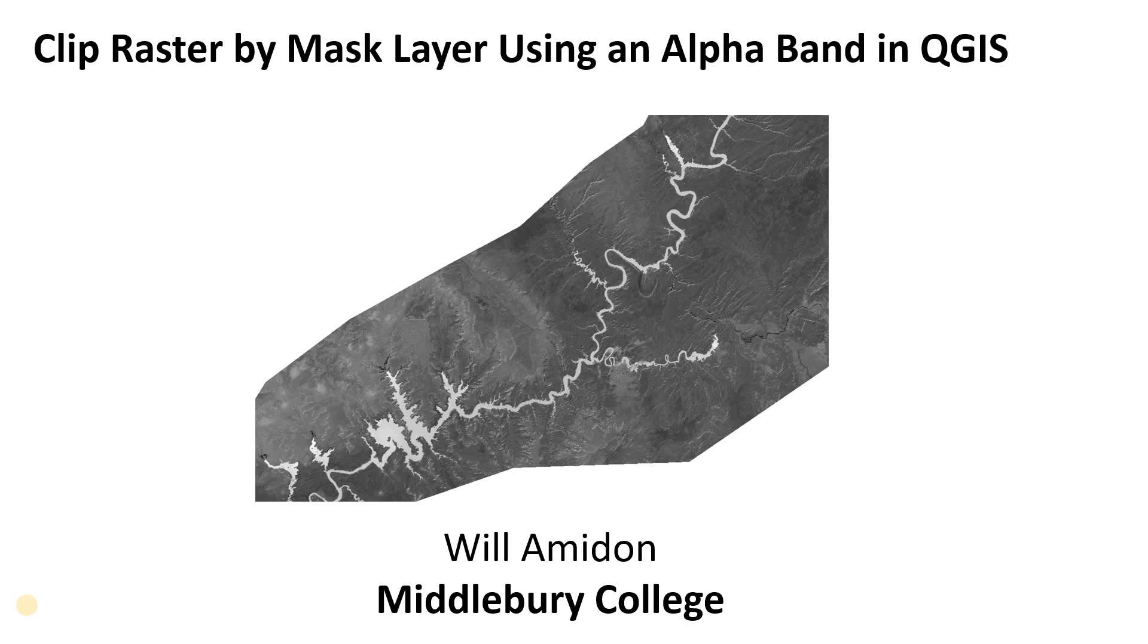Welcome. In this video I'm going to show you how to clip a raster by mask layer using the alpha band in QGIS.